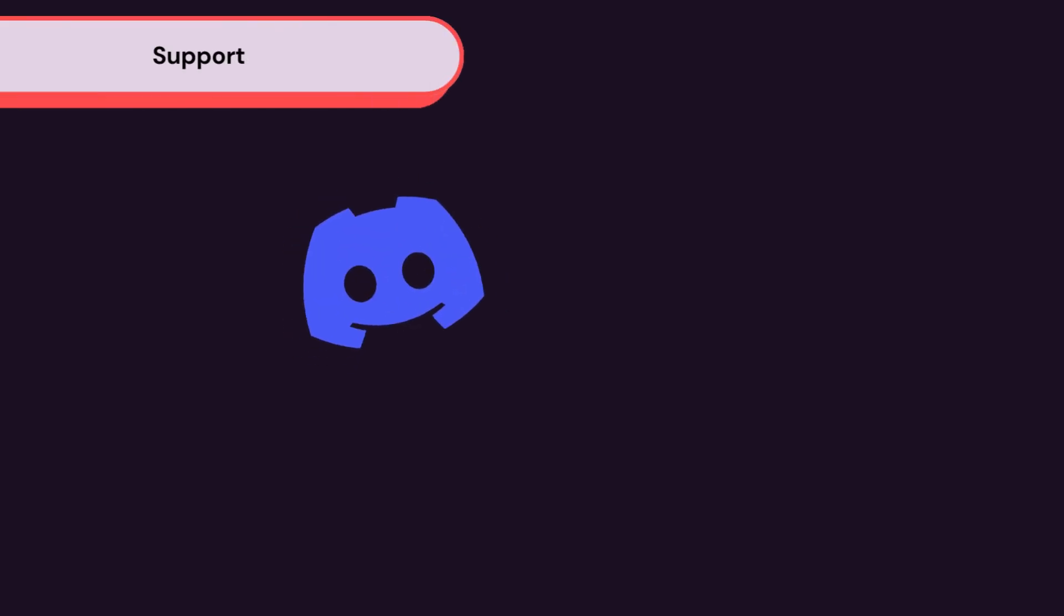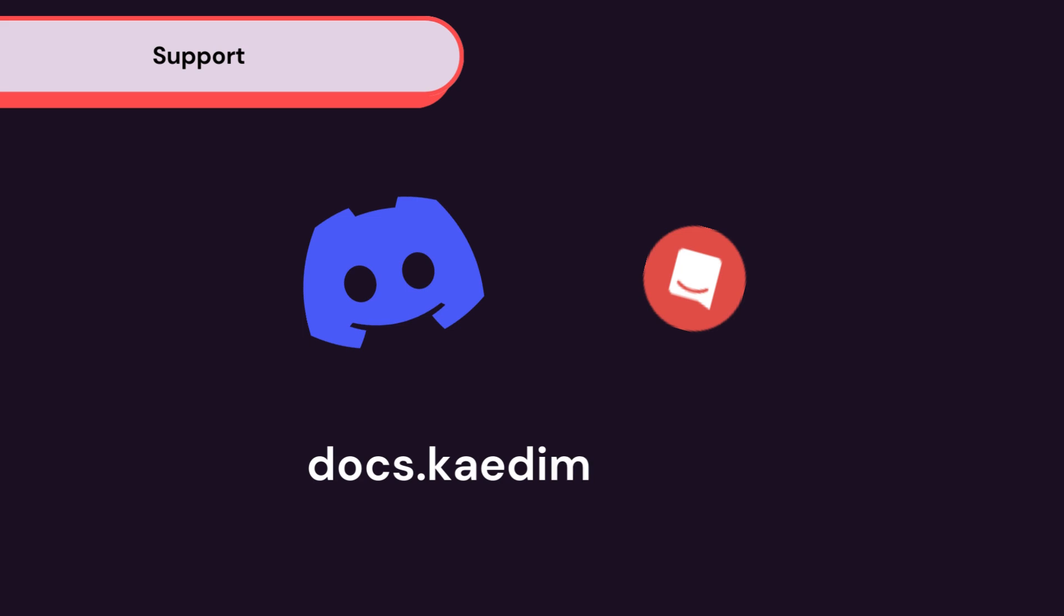If you need any support, please reach out to us on Discord or by clicking this button in the app. For a comprehensive guide on all our features, including input image guidelines, please check out docs.kadem3d.com.